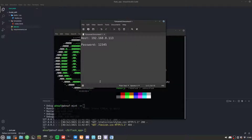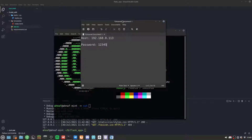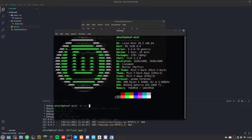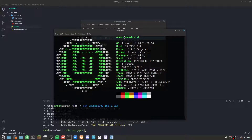To connect, I'll run SSH with the username for my virtual machine, which is Ubuntu — so Ubuntu at the IP address of this VPS. If I hit enter it's going to ask me for the VPS password.